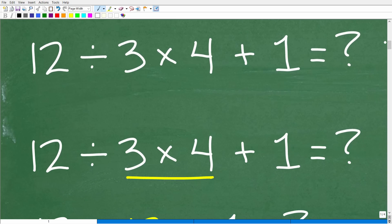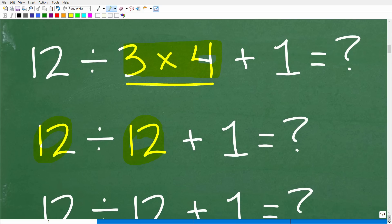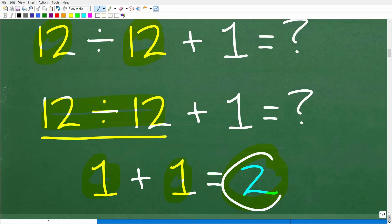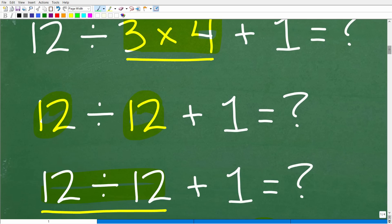Here is the problem: 12 divided by 3 times 4 plus 1. Seems pretty basic, right? If you have basic math skills — you can add, subtract, multiply, and divide easy numbers like this — this should not be a problem in our brains. Some of you might look at this and say, I'm going to do 3 times 4 first. So: 3 times 4, that's 12. Now I have 12 divided by 12, and 12 divided by 12 is 1. And 1 plus 1 is 2. Every step we did here was correct — but this is the wrong answer because we did this problem in the wrong order.